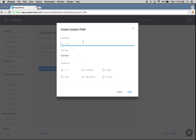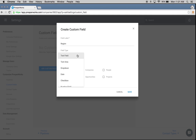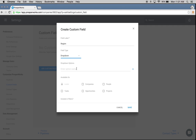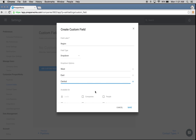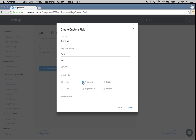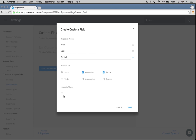For region, I know within my Excel file I have people in the western, eastern, and central regions, so I'm going to make that a dropdown menu. I'll add: west region, east region, and central. I'm going to make this available on companies since that's what I'm importing, and I also have it listed on contacts, so I'll check people as well. I'll select 'include in filters' — I always recommend this — and click save.